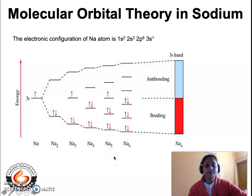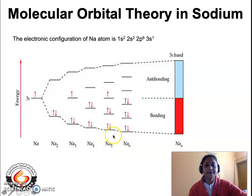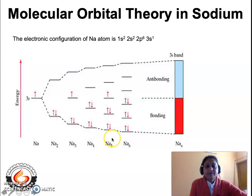Now let us come to five atoms of sodium combining to give rise to a Na5 molecule. The five 3s atomic orbitals overlap to give rise to five molecular orbitals. Since this is an odd number of atoms, a non-bonding molecular orbital comes into picture. Out of the five molecular orbitals, two are bonding, two are antibonding, and the fifth is a non-bonding molecular orbital. As the number of atoms increases, the energy difference between any two consecutive molecular orbitals decreases correspondingly.